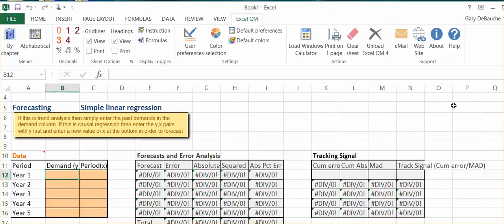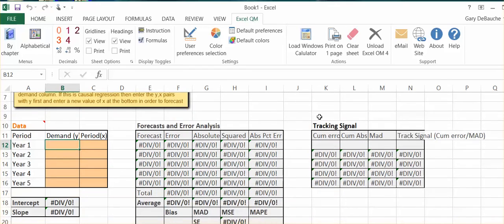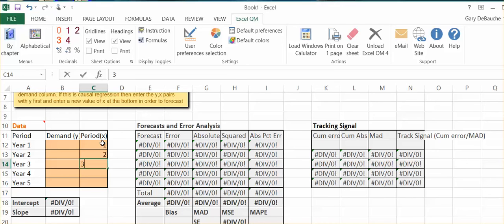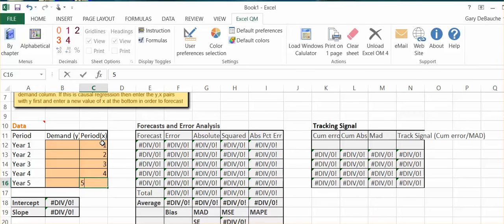You can see we have our drop-down menu here. Forecasting simple linear regression. We have demand, we have period. Now, instead of using years, I'm just going to go ahead and I'm just going to use one, two, three, four, and five.